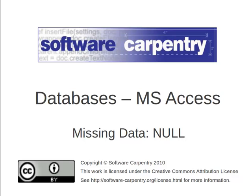Welcome to another episode of the Software Carpentry lecture on databases using Microsoft Access. This episode is on how to deal with missing data.